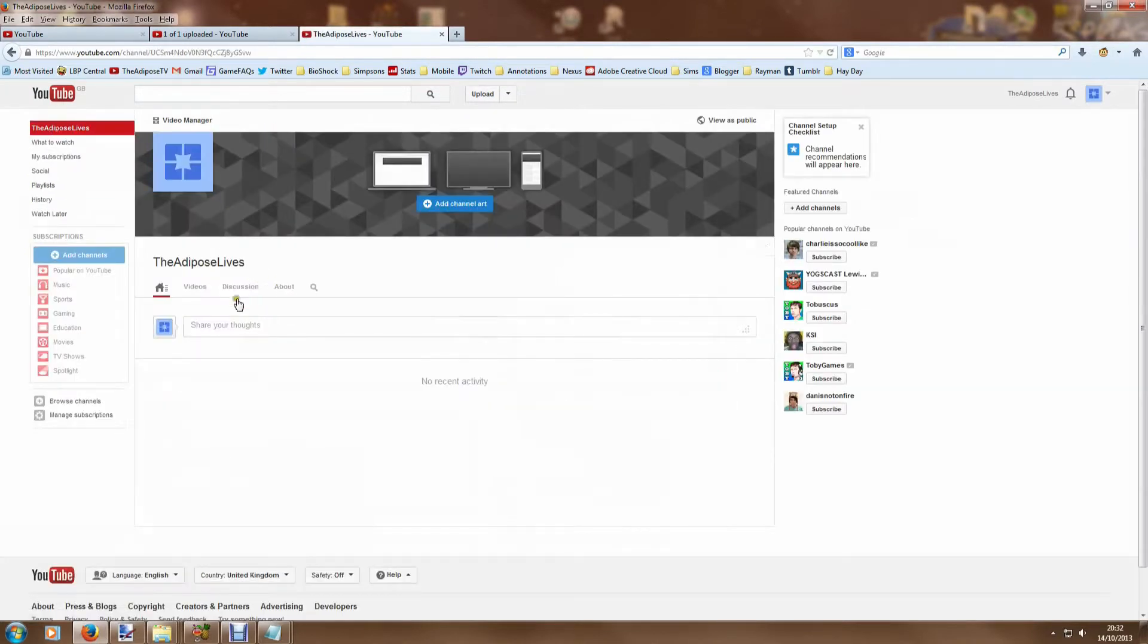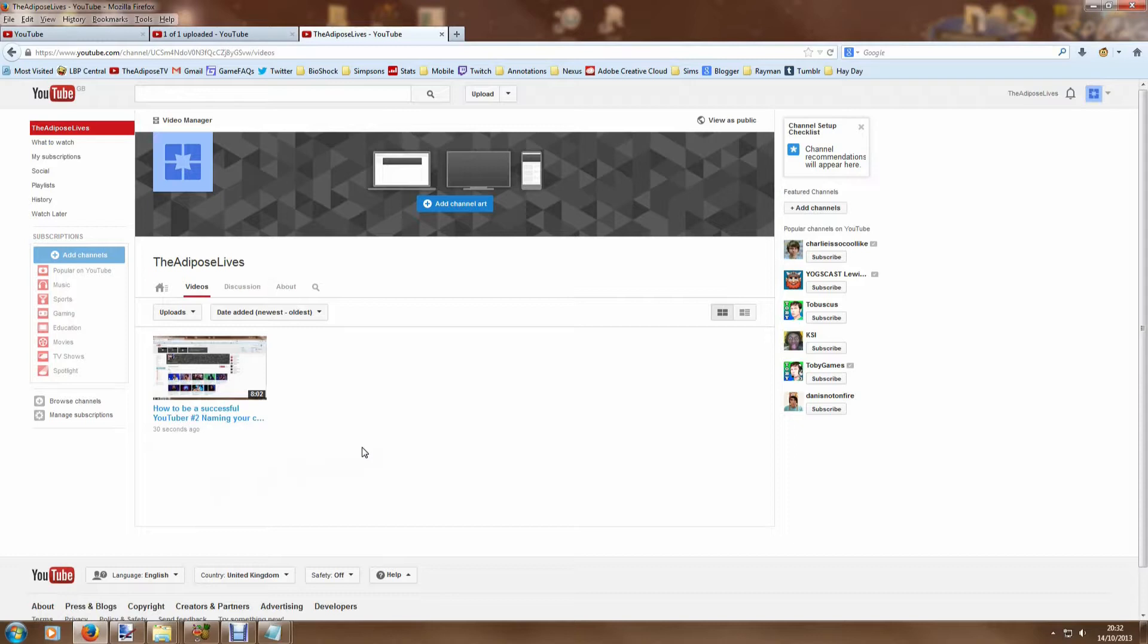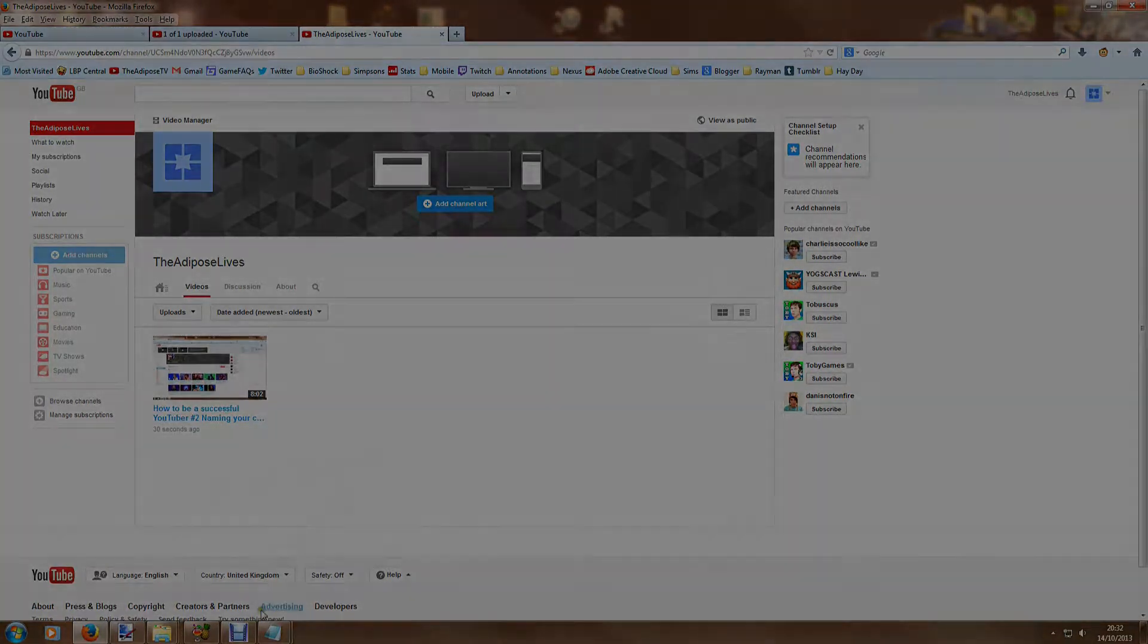If I go to my channel now, we'll see that my first video in the video section is now on my channel. I hope you found that useful. Please give the video a like if you did, and do subscribe to the channel for all the latest YouTube tutorials. Take care and I'll see you soon. Bye bye.